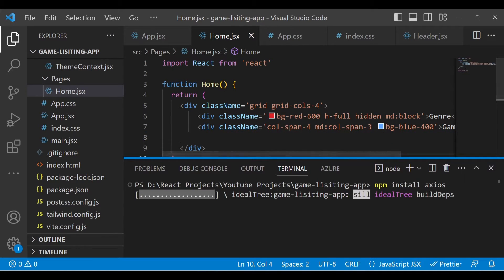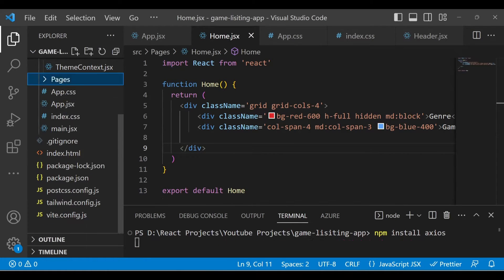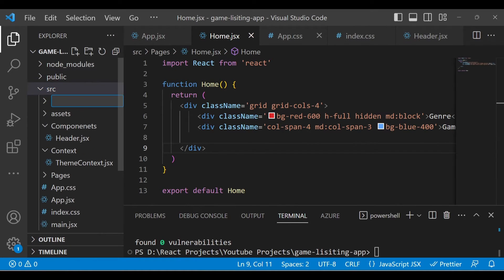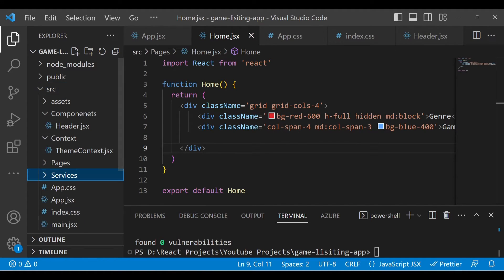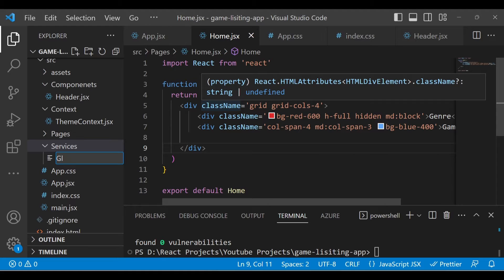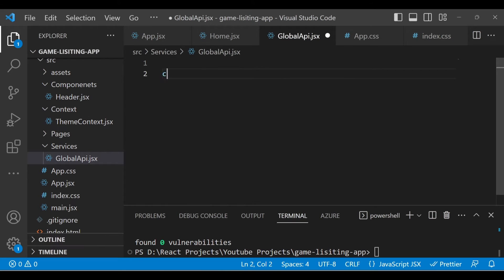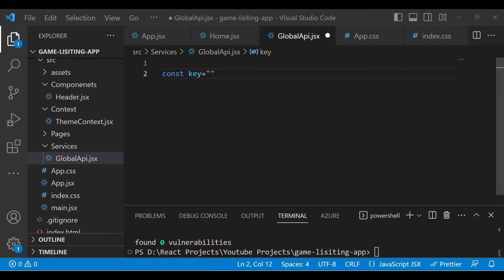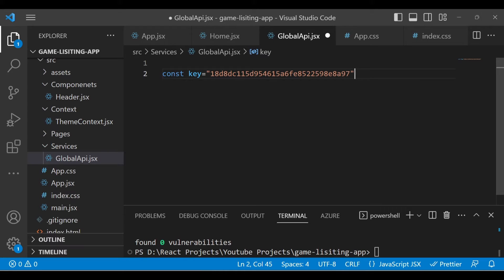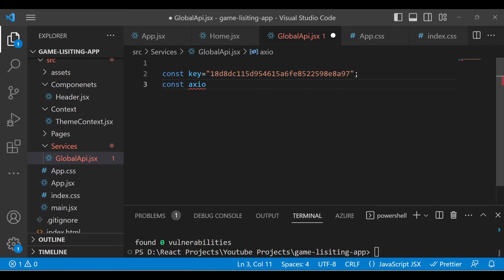Pasting the command will install the axios dependency. Now in our project folder structure, create one folder in 'src' called 'services', where we will put all our APIs. Inside that, create another file called 'global-api.jsx'. Inside that we will define axios. First, let's define the key which we created from the RAWG site — this is the key I have. You can create your own account and get a new API key.